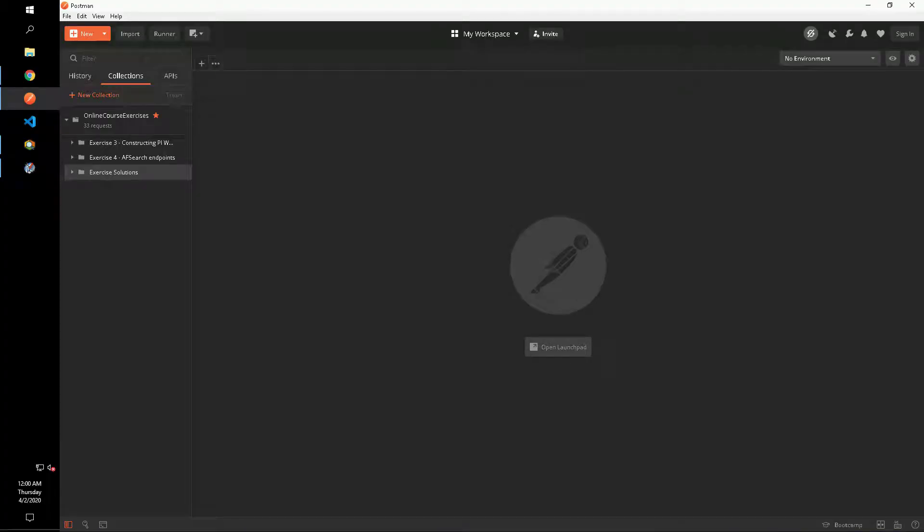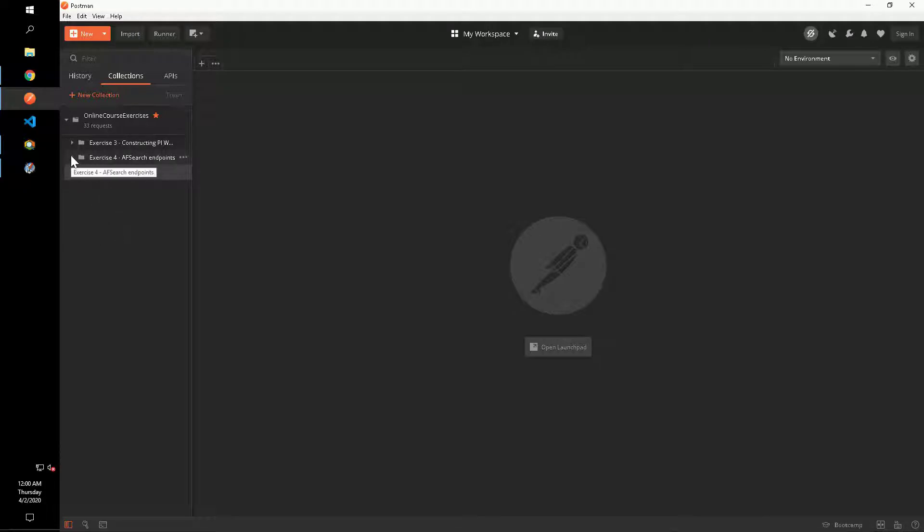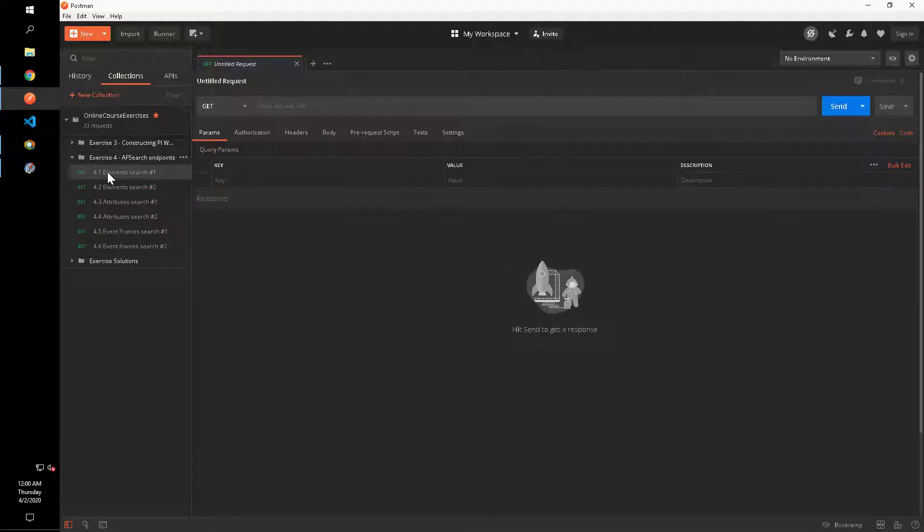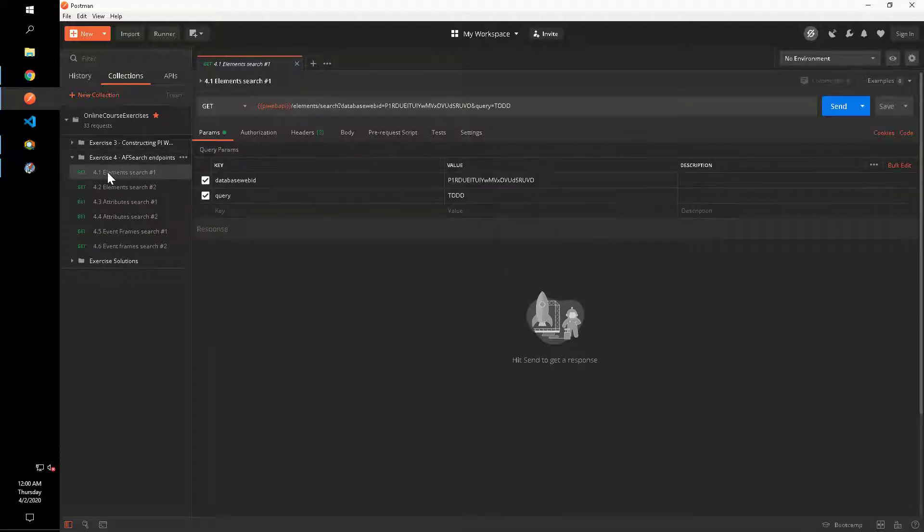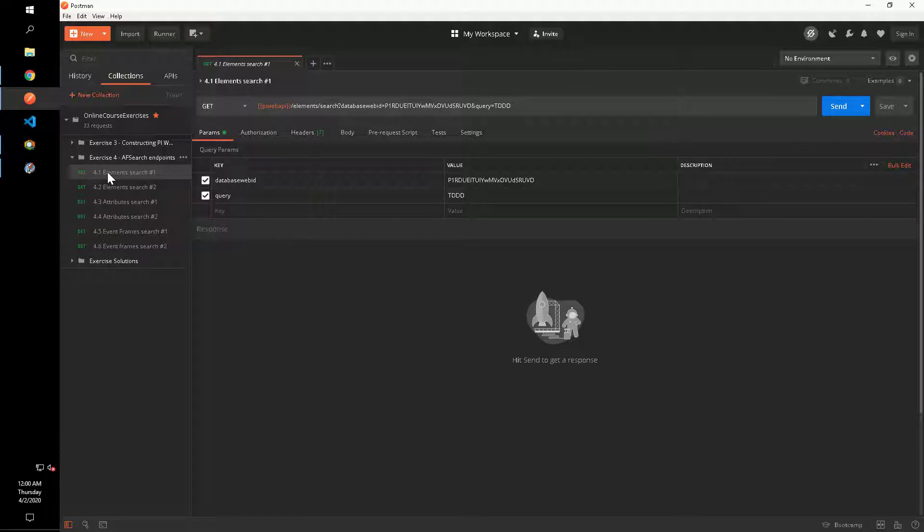In this video, we will walk through the Exercise 4 solution step by step. First, let's go to the Exercise 4 folder in the Postman collection. We have six requests to write using various AF search methods.